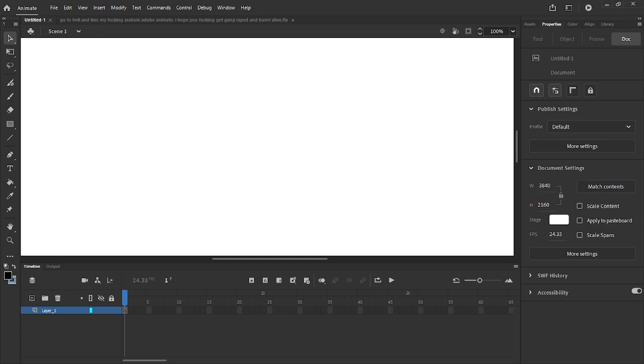Alright everyone, so I was just working on my video. I was so close to finishing it, and then it just says an error occurred.